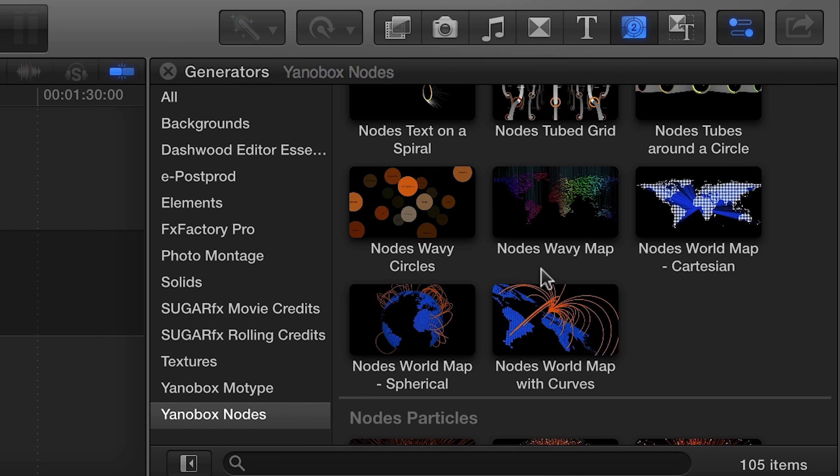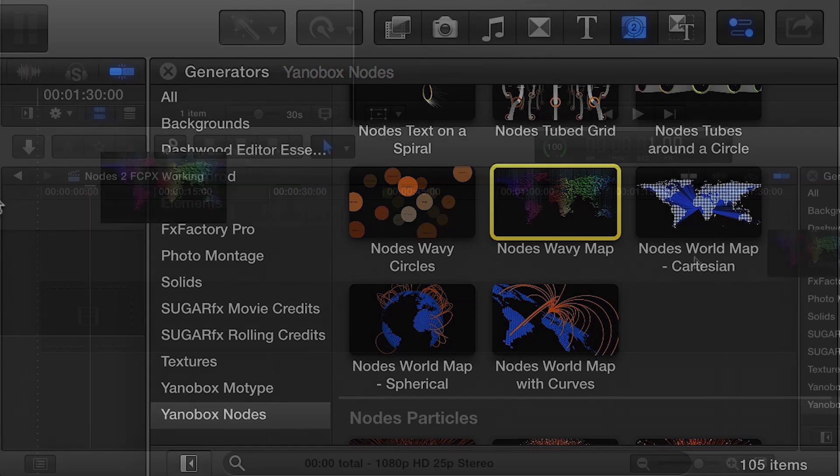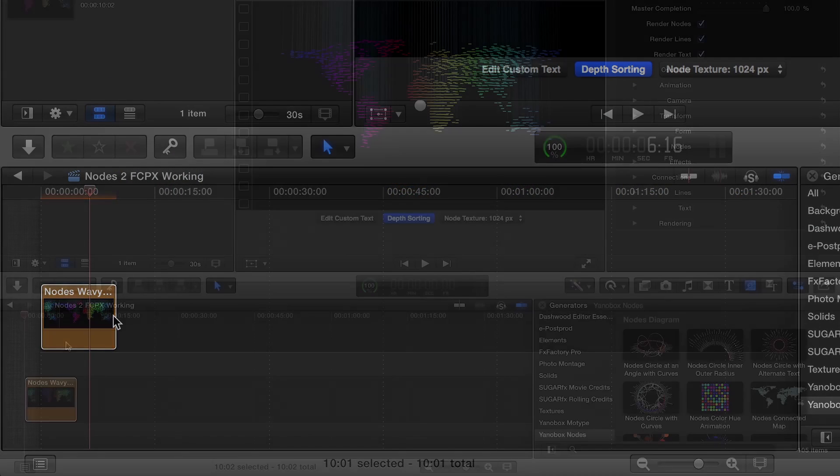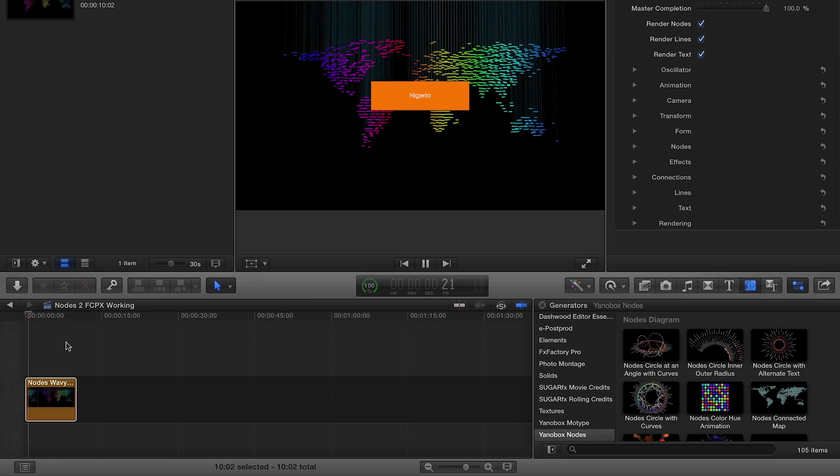I like this preset Wavy Map. I'll use it to go over some of the many parameters included in the effect.